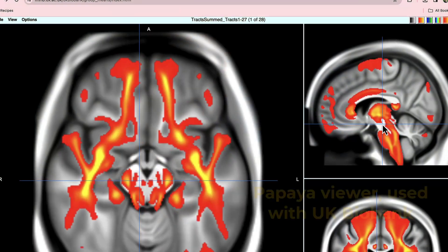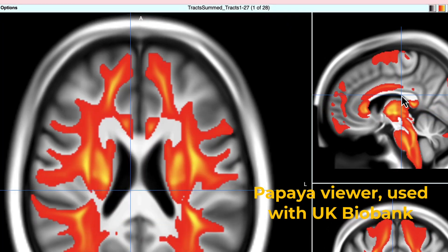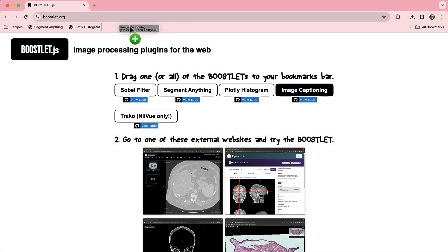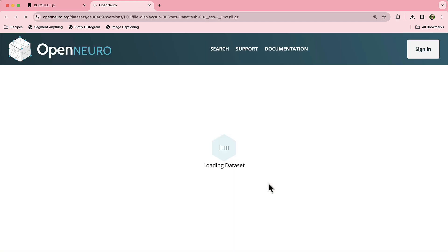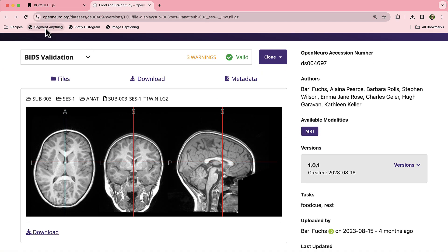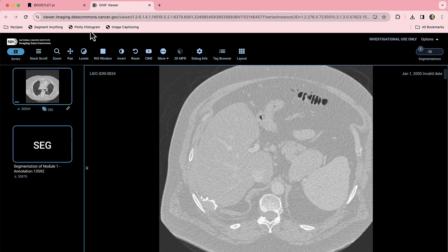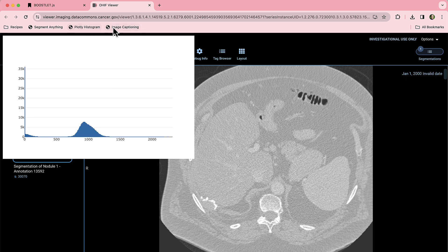There are a ton of great visualization libraries out there for web-based viewing of medical imaging data, and there are some platforms for processing. It would be super nice to have algorithms that work with all of these visualization frameworks. That's where the Boostlet.org platform comes in, where you write bookmarklets that function with a variety of different web-based visualization frameworks — write your algorithm once and run it on pages like the Open Neuro Repository or the National Cancer Institute Imaging Data Commons with just a click.